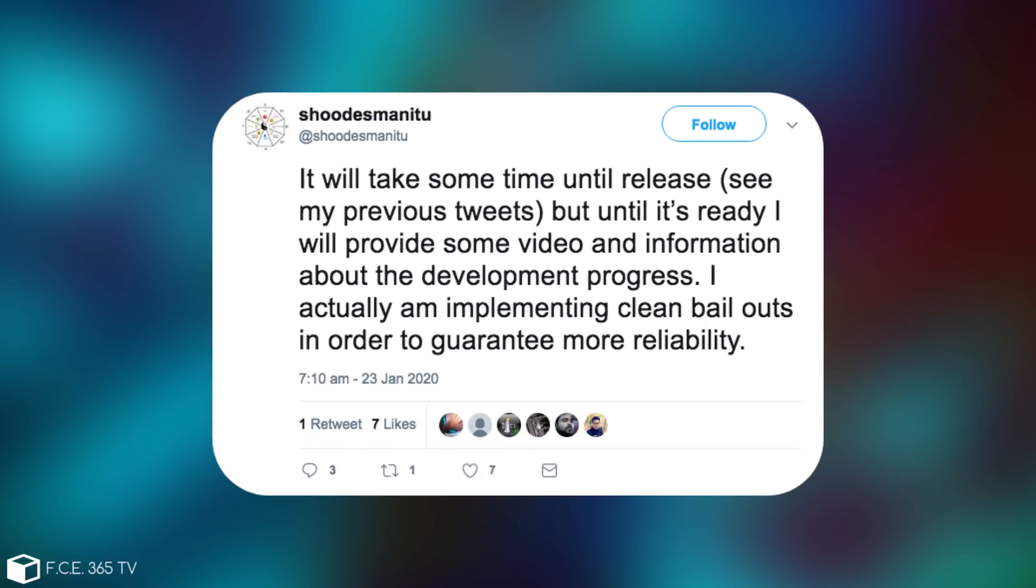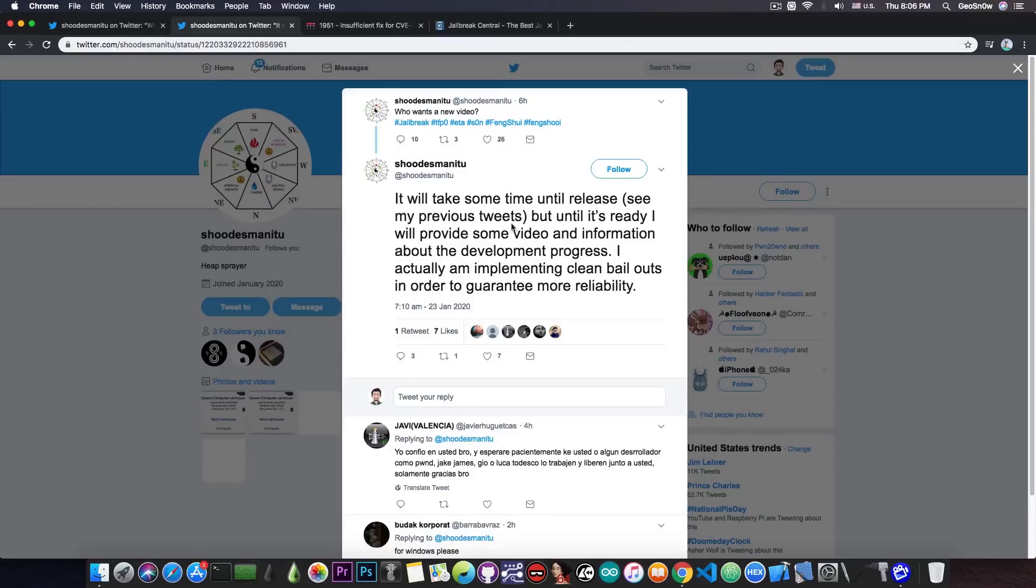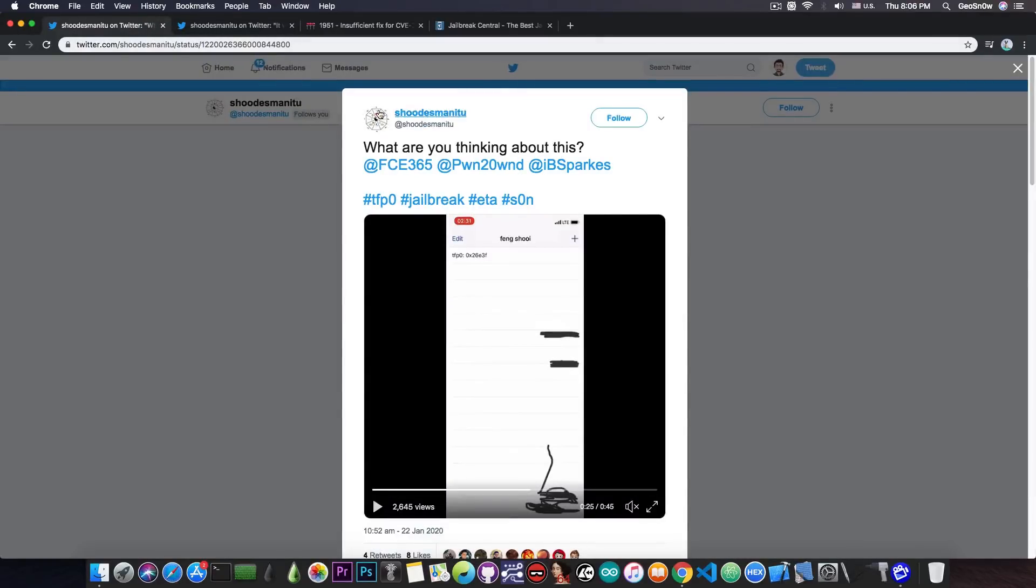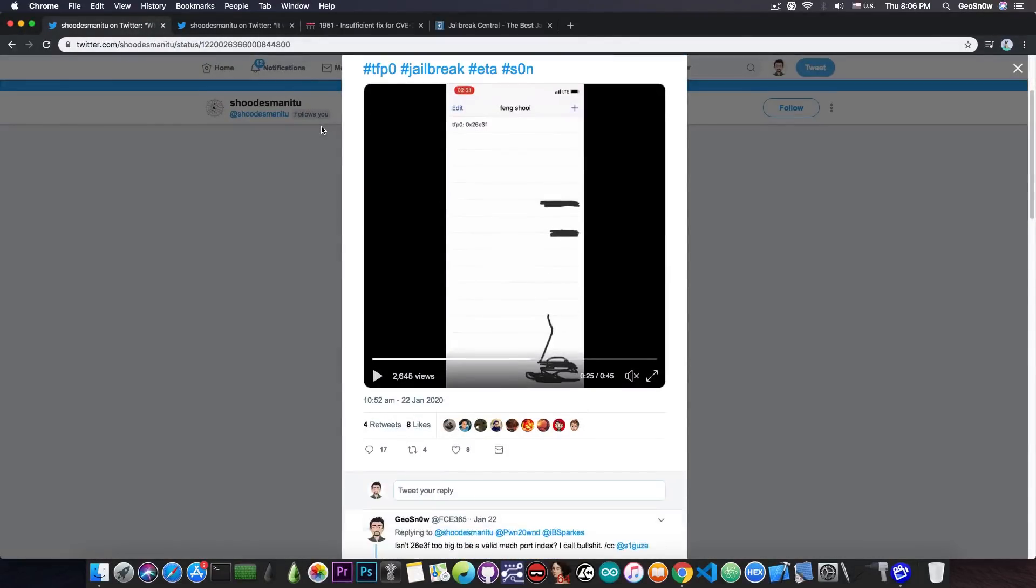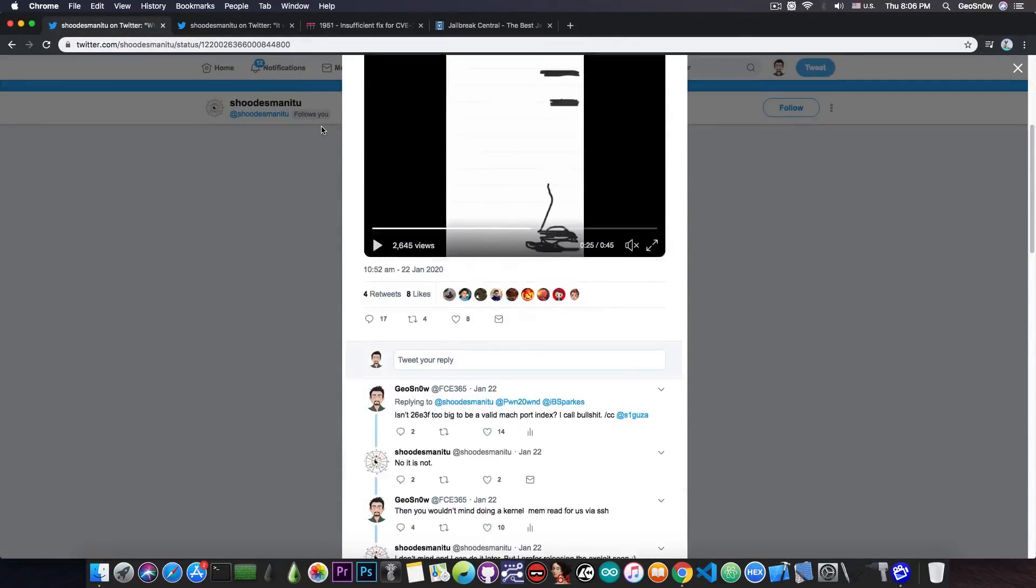He says, quote, I will take some time until release, see my previous tweets, but until it's ready I will provide some video and information about the development progress. I'm actually implementing clean bailouts in order to guarantee more reliability. He says that he's going to wait a little bit to clean up his code and then release the exploit, so he has plans to release, but I do not believe that he does have TFP0.